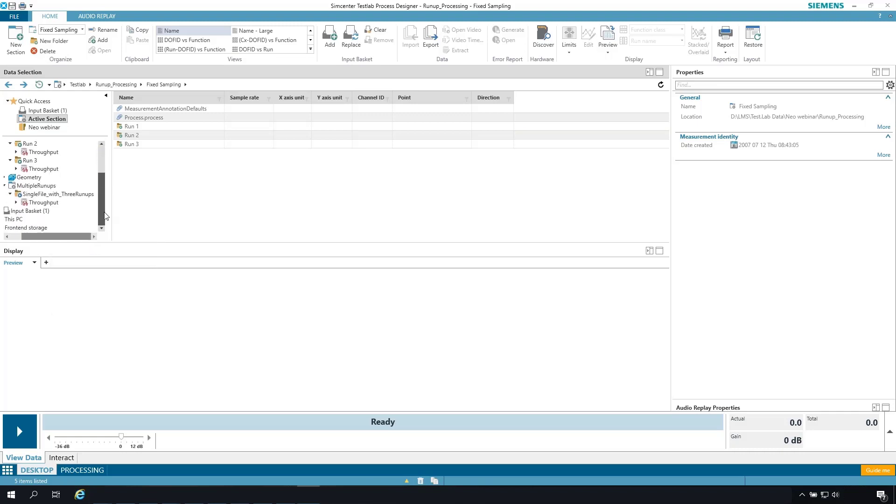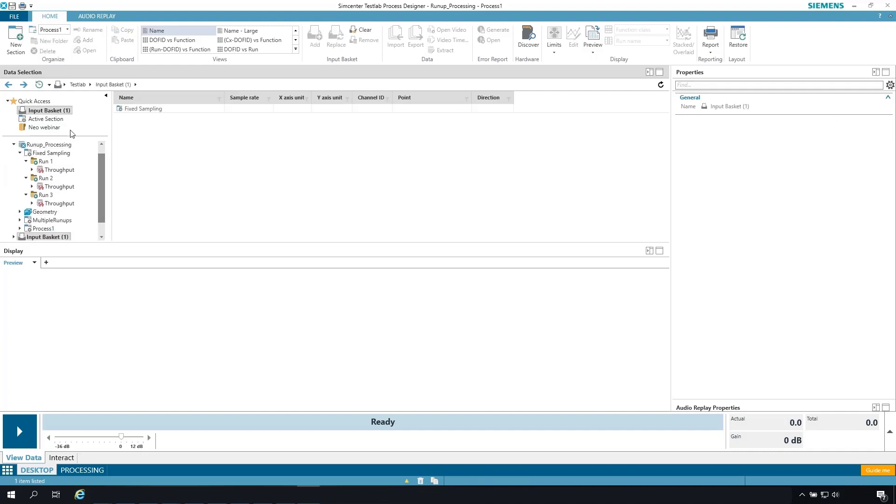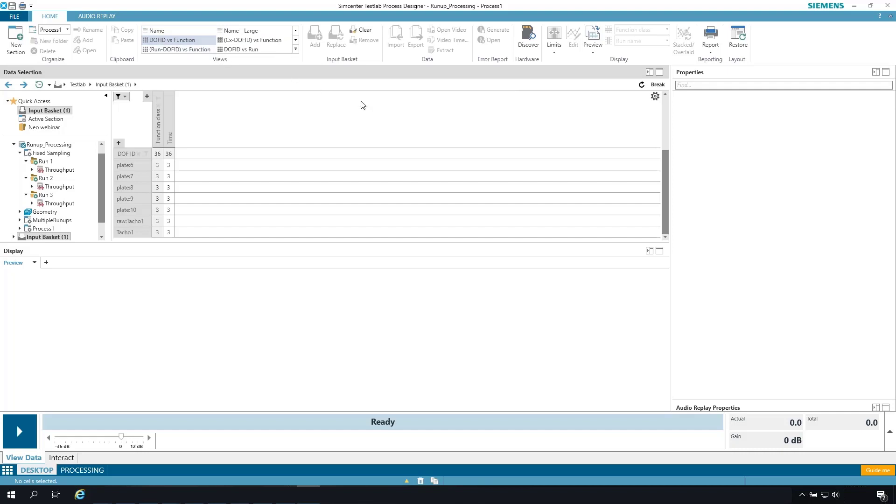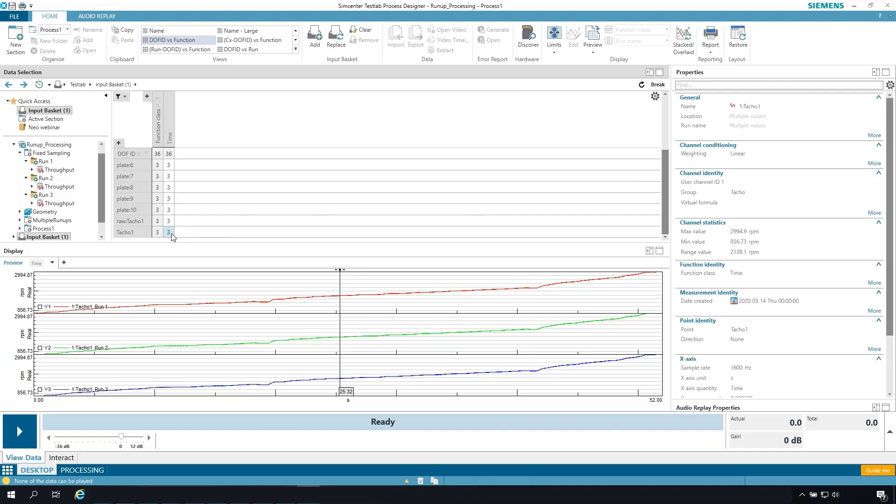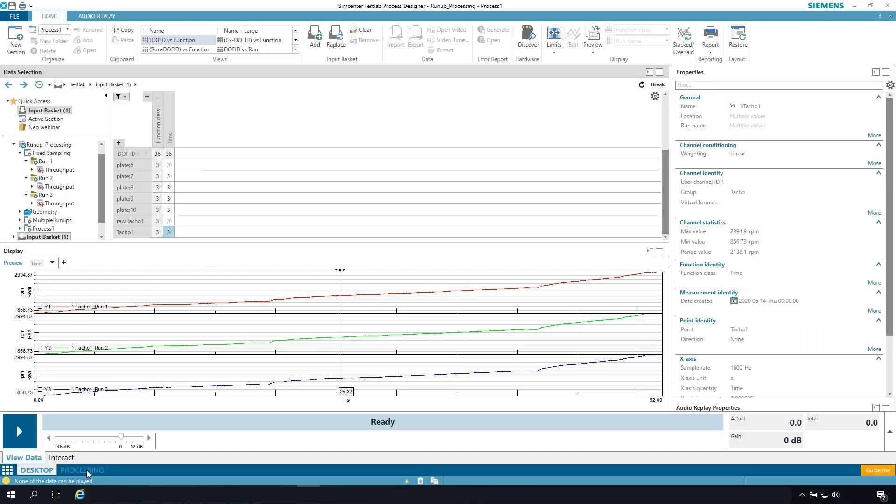So the input basket contains those three runs. If I have a quick look here at the three TACOs, basically they're the same run repeated three times to give you the concept of multi-run processing. You can see the TAC goes from 856 all the way to 2994 RPM. So now to do the processing, so far that's just looking at the data that I've loaded into the input basket.